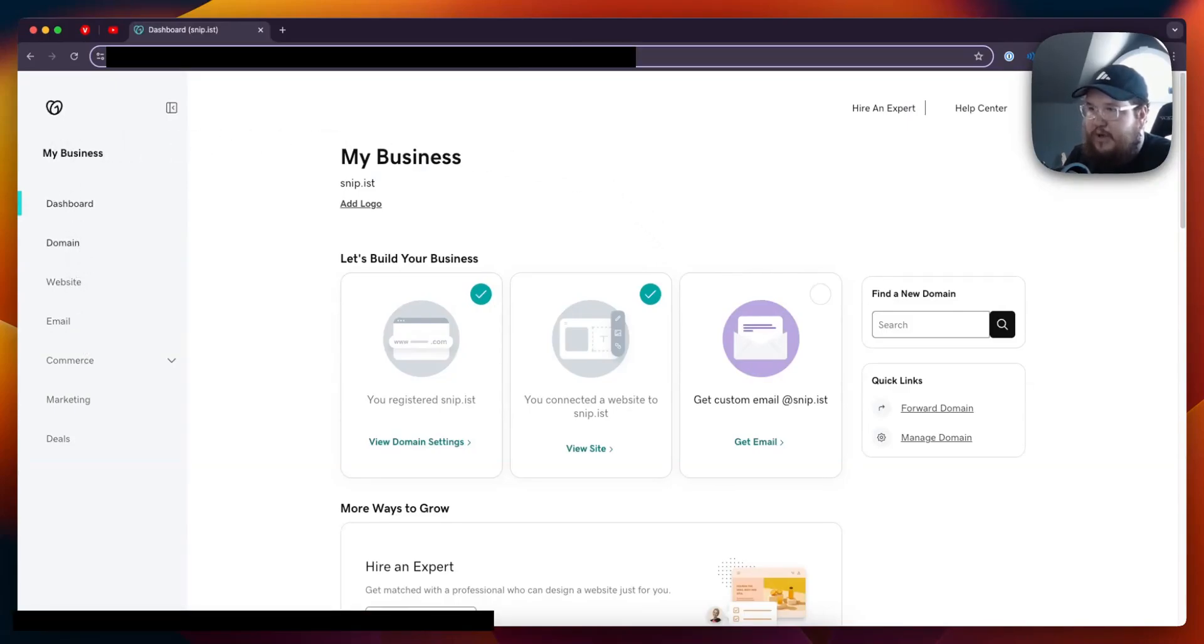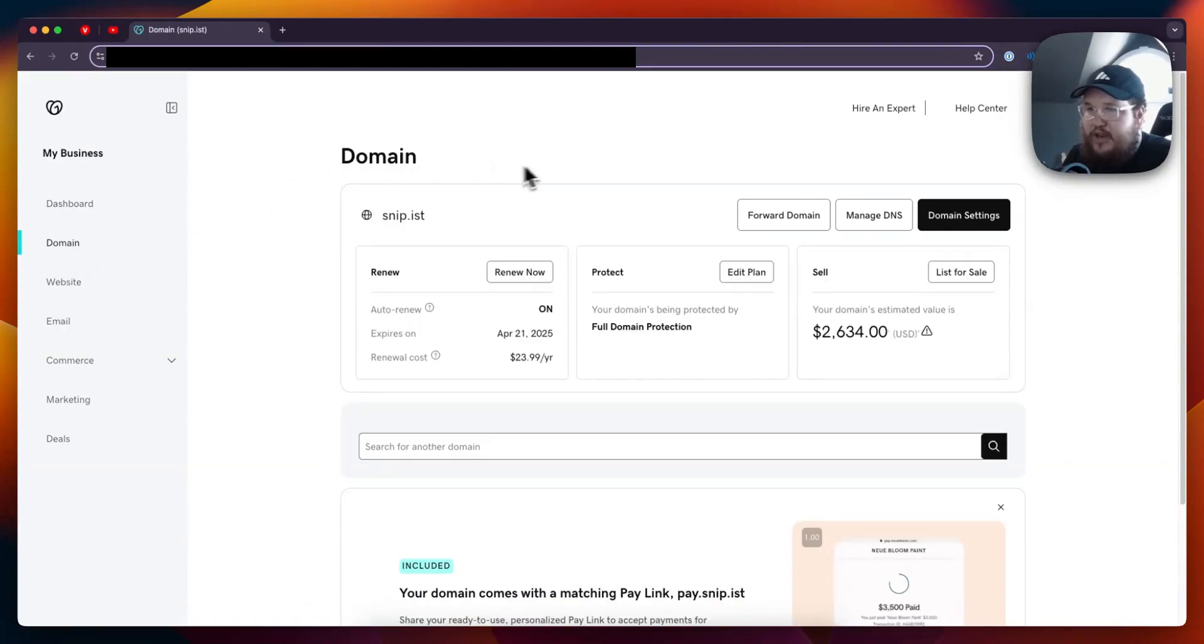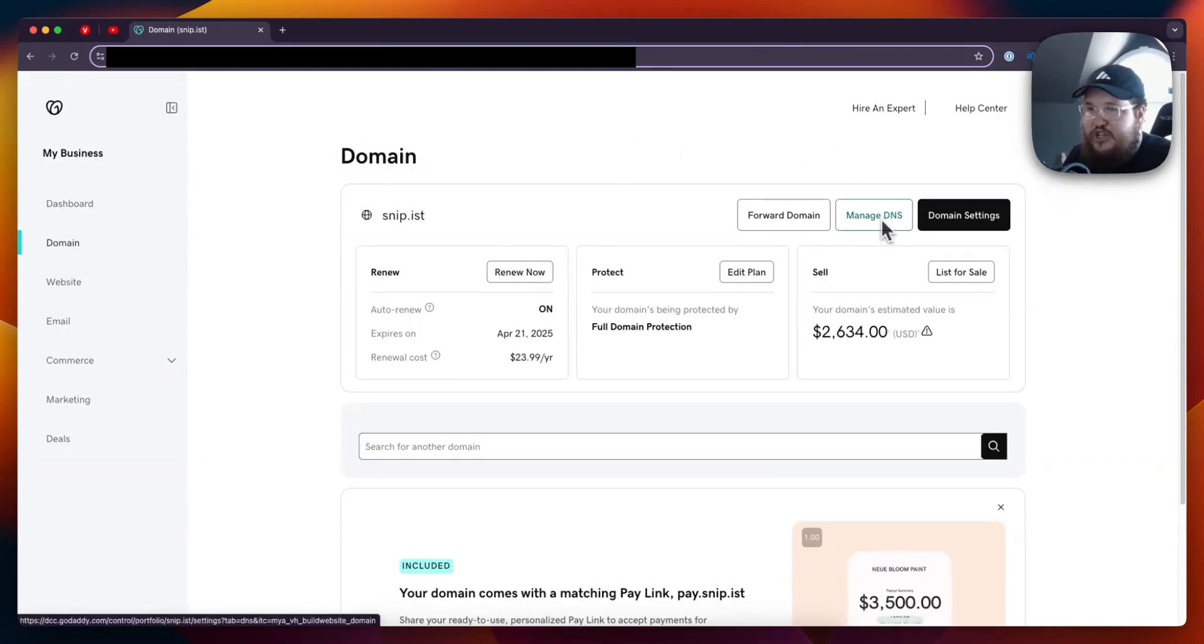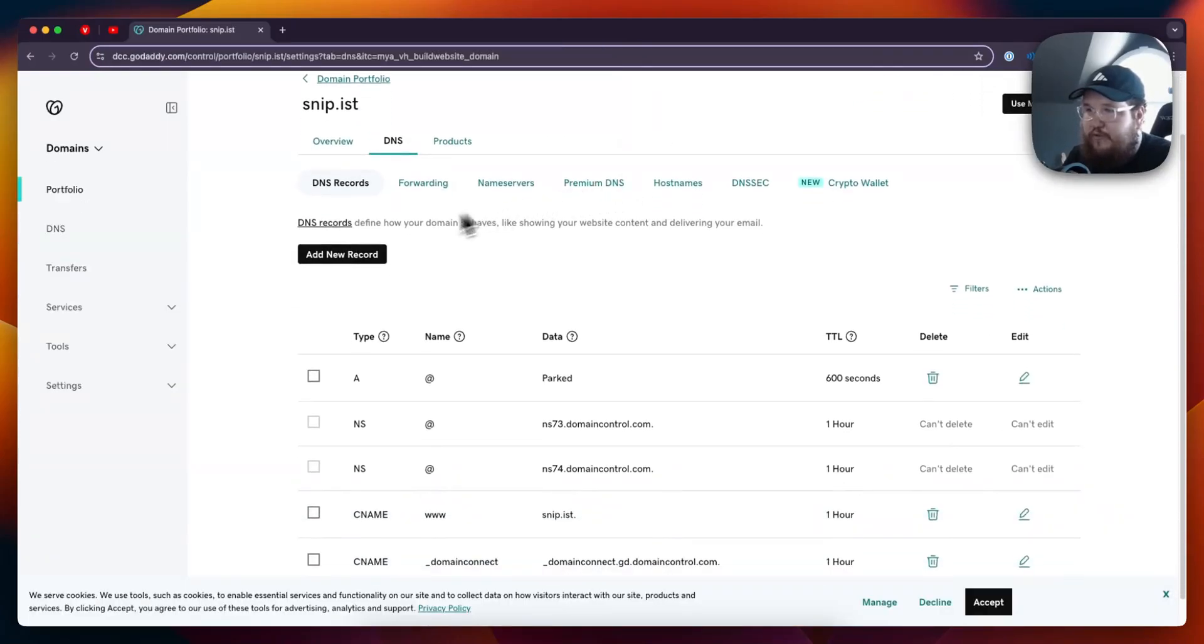Then you want to look for your domain and click on where it says Manage DNS. This is going to take you to the DNS page.